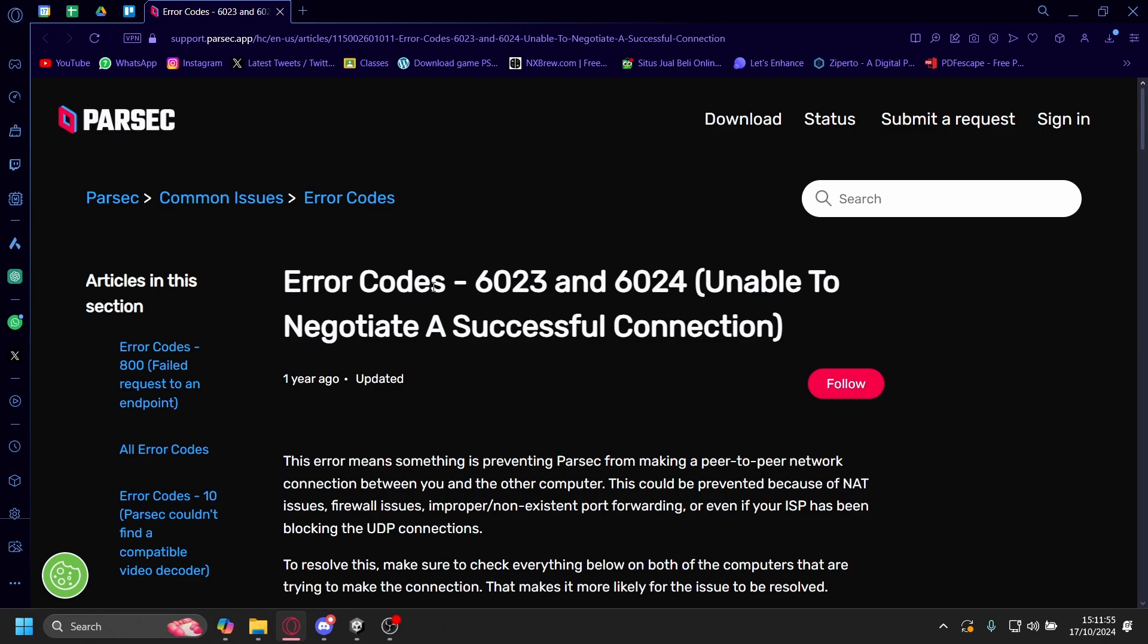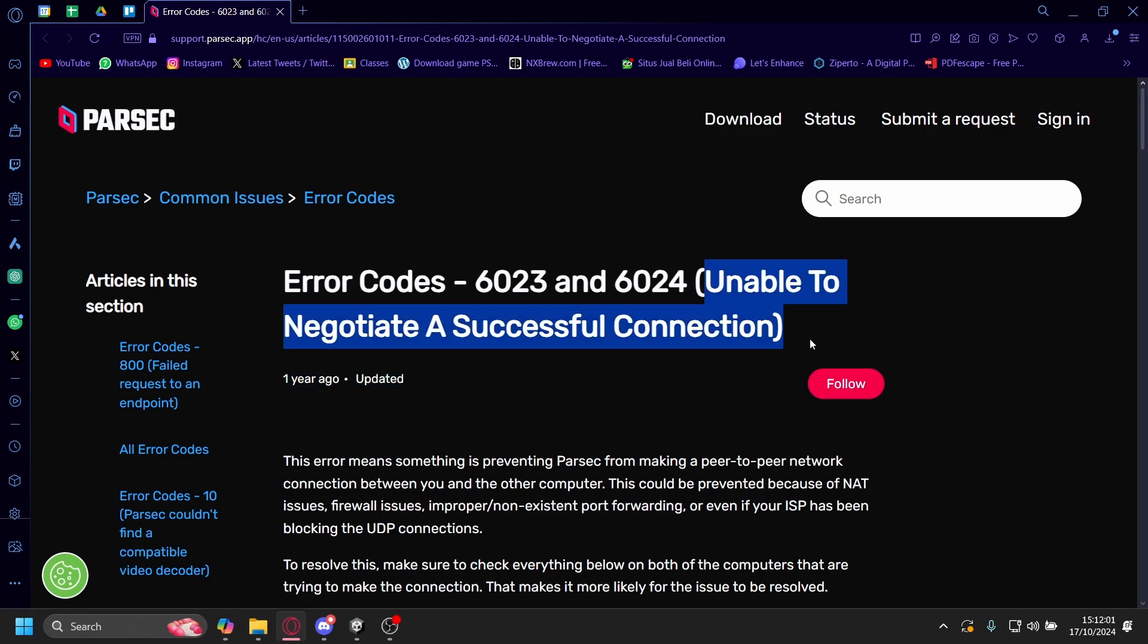Hi, today I'm going to be telling you how you can solve the error codes for Parsec 6023 or 6024. This means unable to negotiate a successful connection.